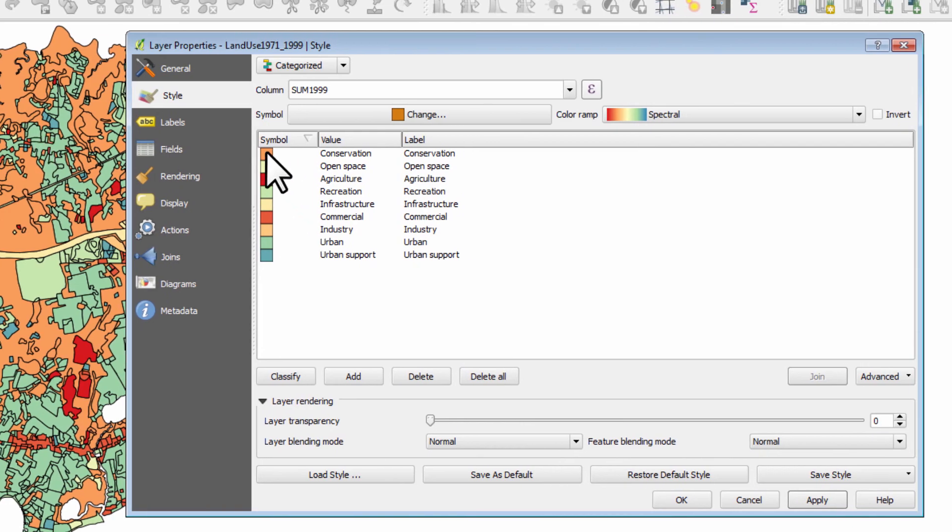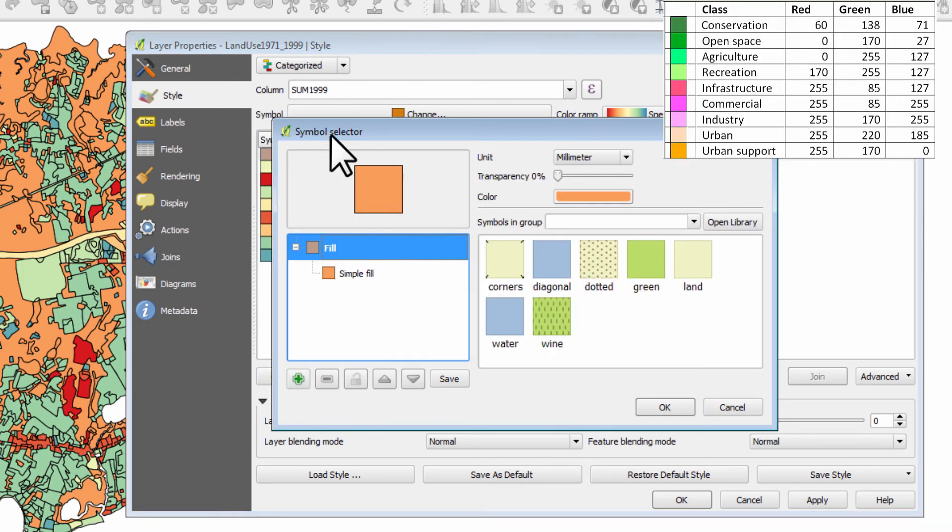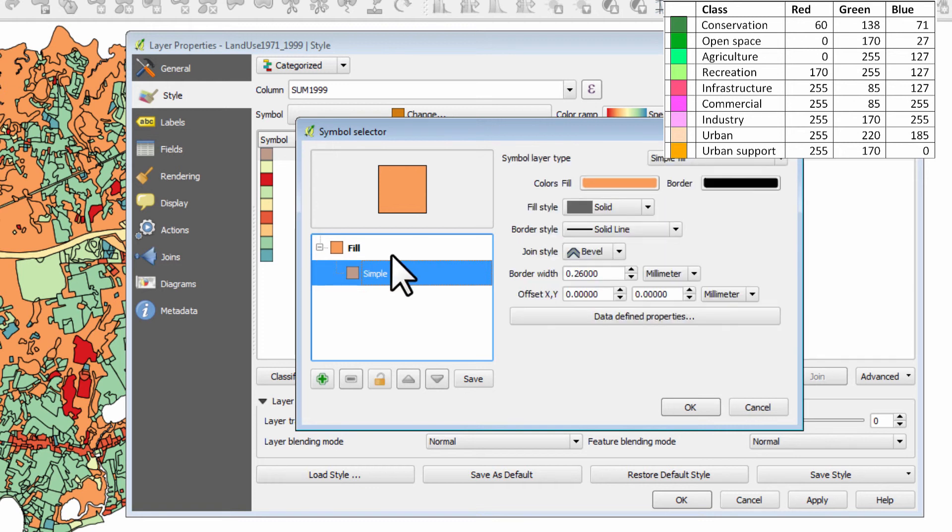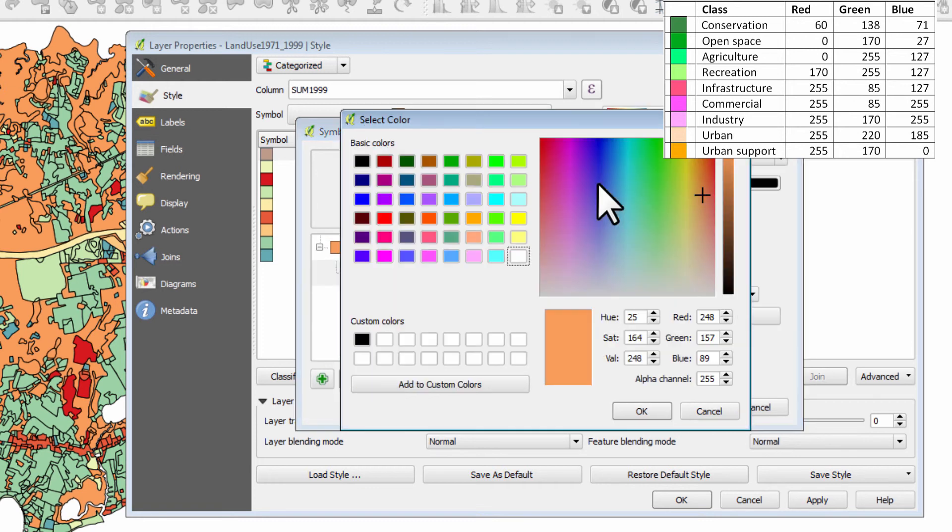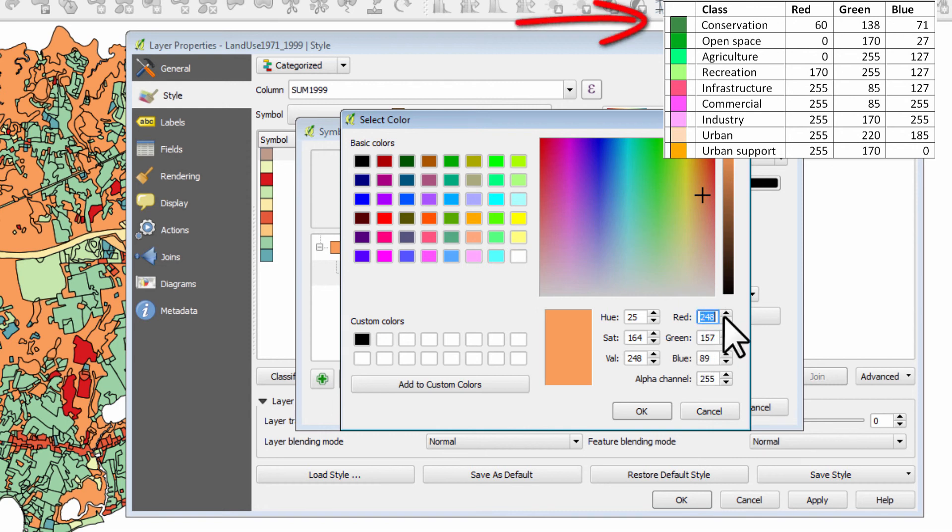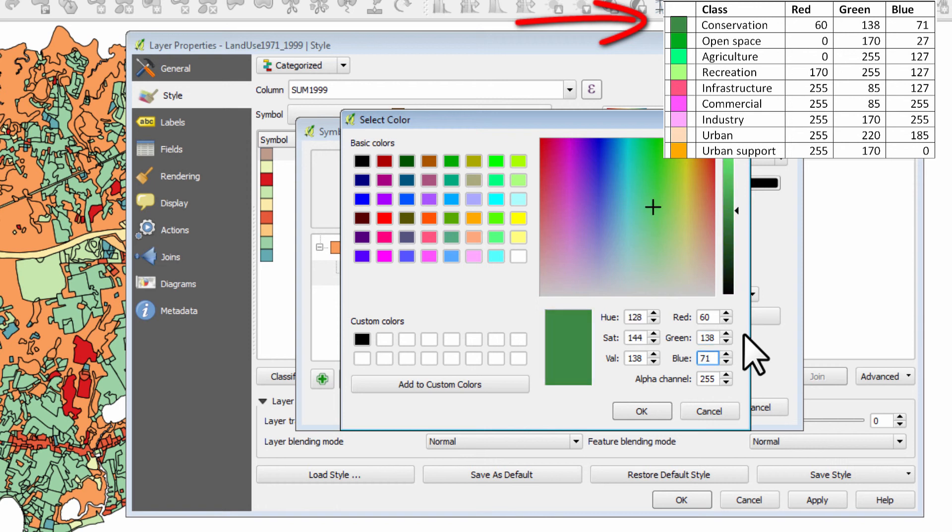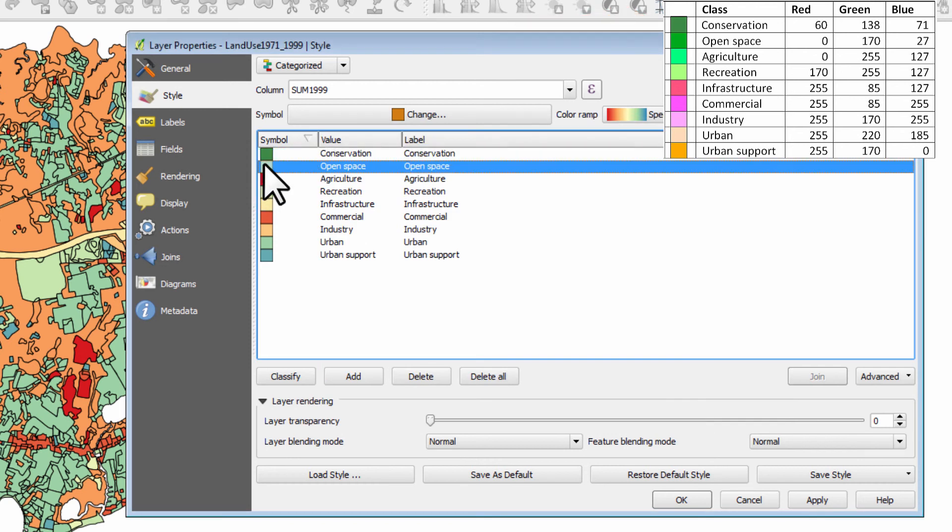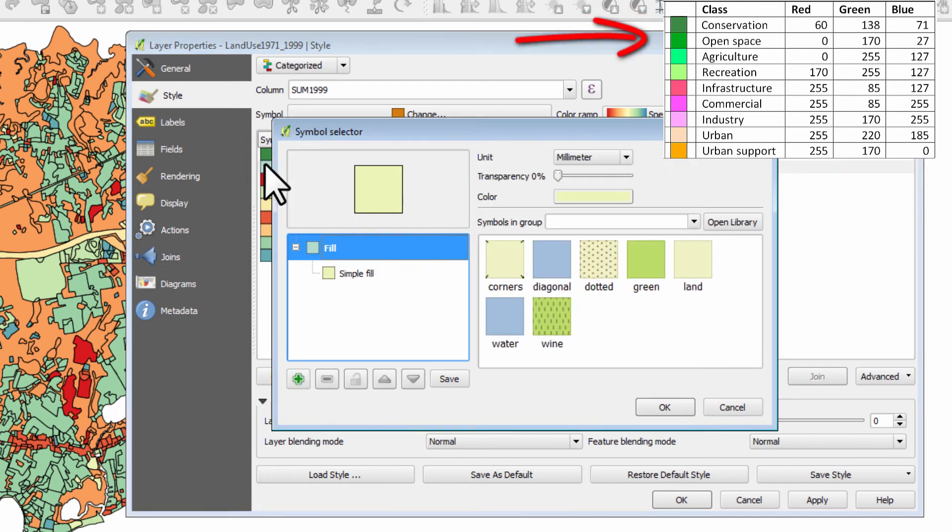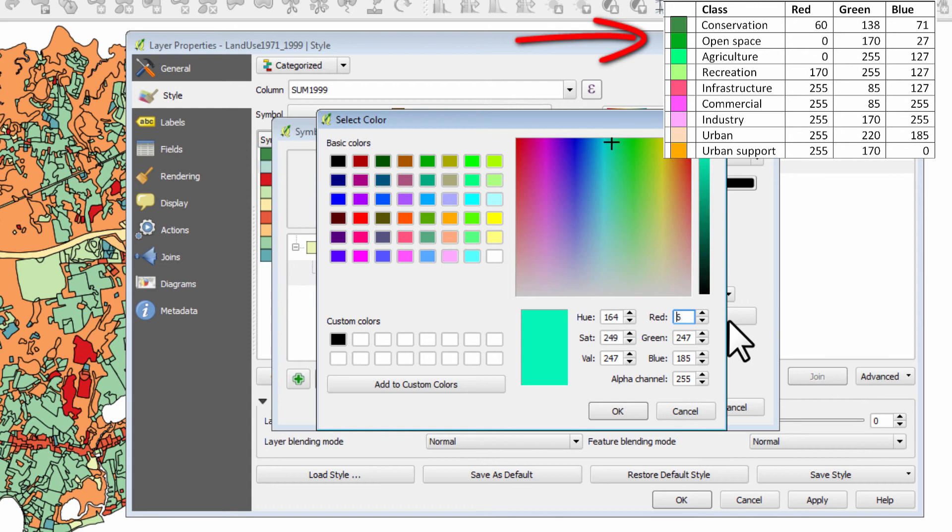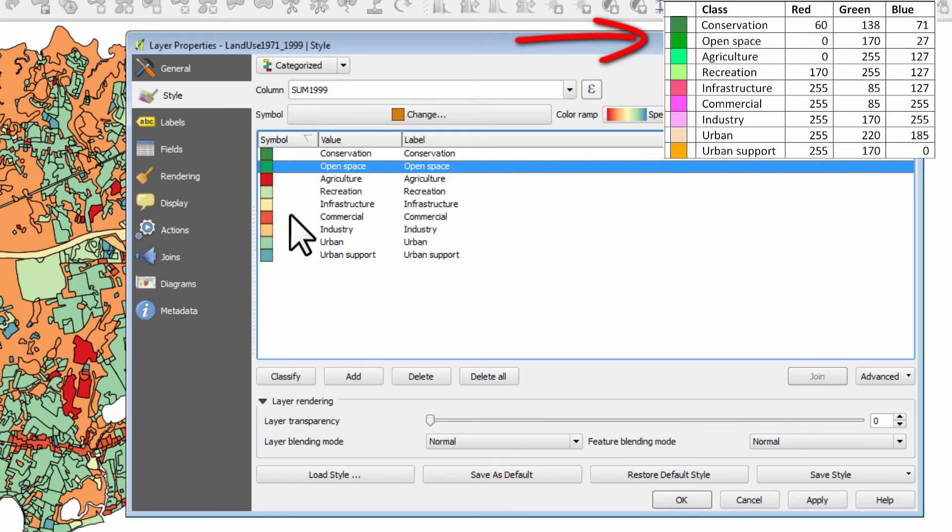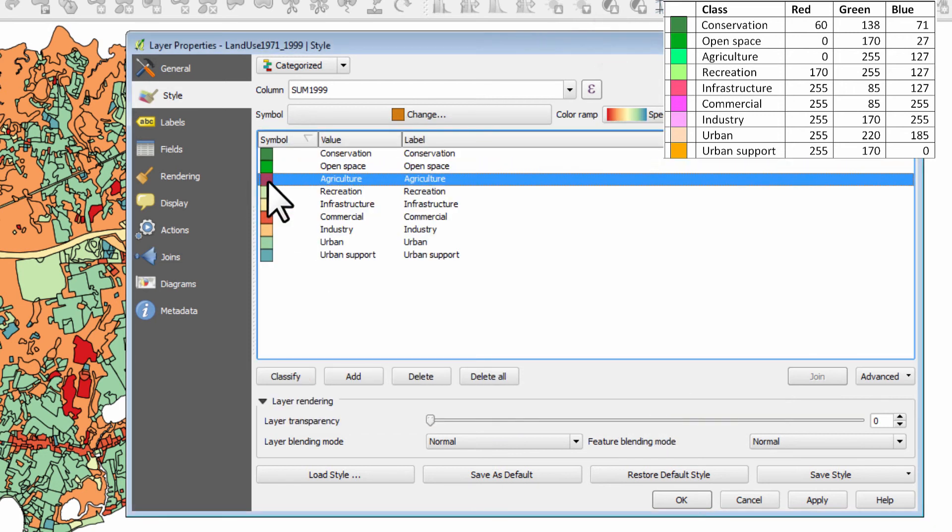So if we come back to our quantum GIS example, and what we do is we double click on the symbol with our left mouse, and go to simple fill, and we can choose our colors. So conservation, I have as a red value of 60, a green value of 138, and a blue value of 71. So that gives us our first green. I do the same for open space. My red value is 0, my green value is 170, and my blue value is 27.